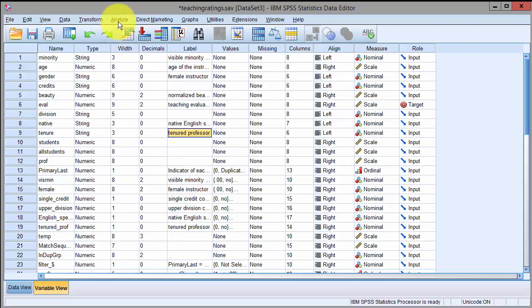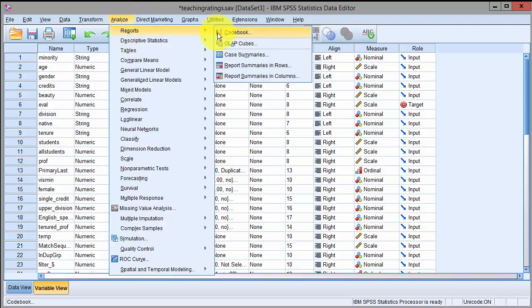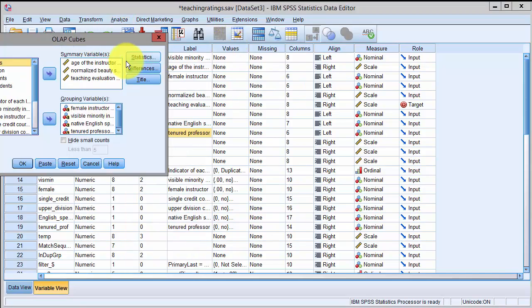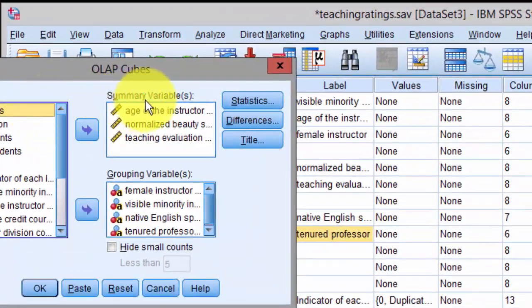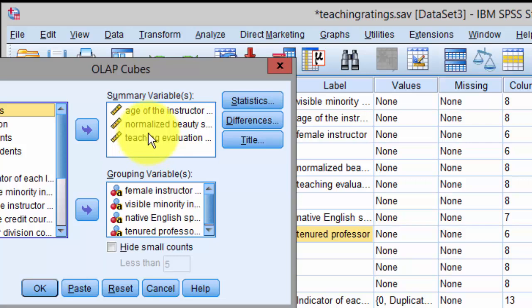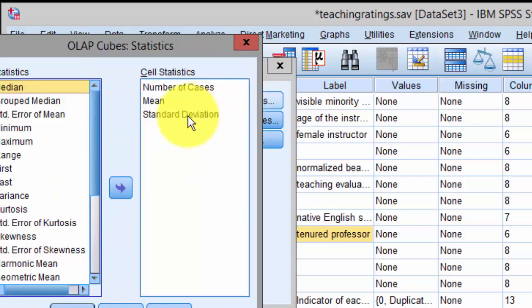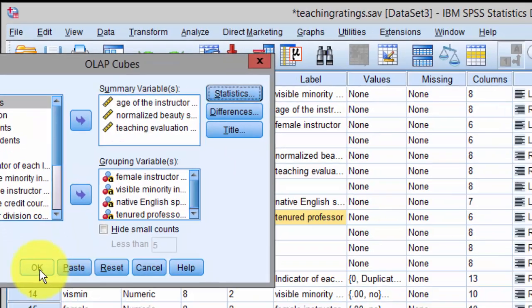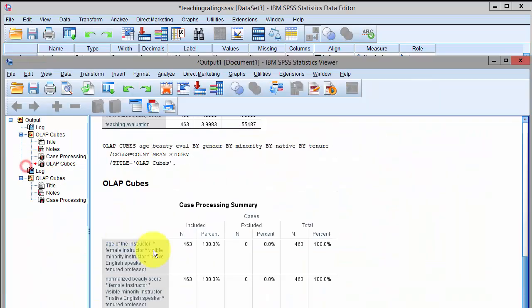Let us repeat this analysis using SPSS. In SPSS we pick Analyze, Reports, and then click on OLAP Cubes. Then we select the summary variables that we are interested in: age, beauty score, and teaching evaluation. We select the four categorical variables as grouping variables. Within Statistics we select number of cases, mean, and standard deviation, and then press OK. The output should appear in the output window.